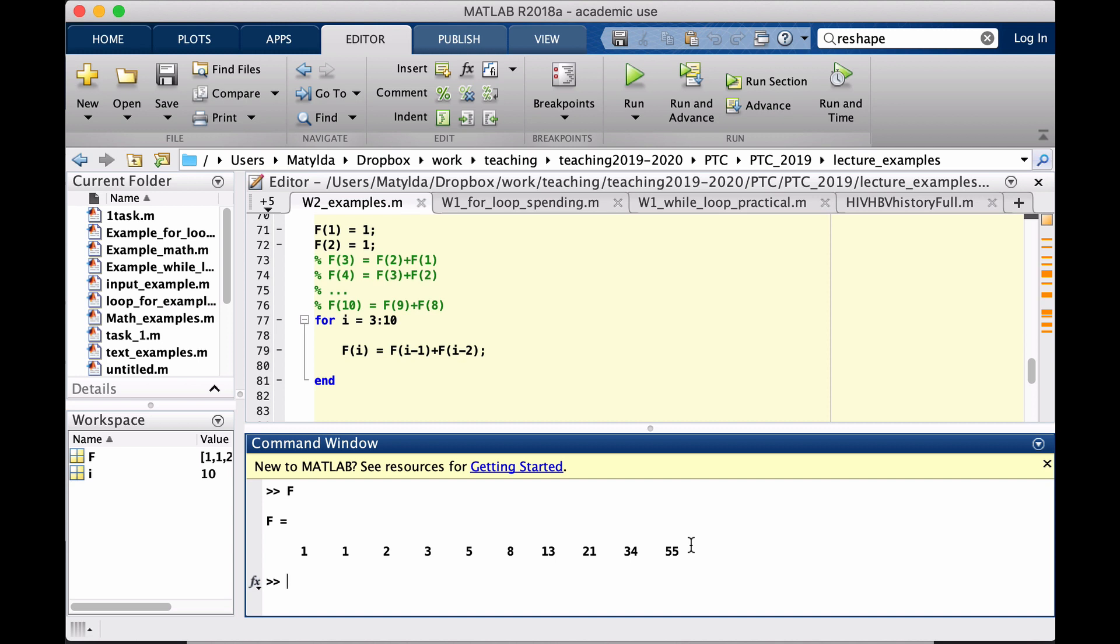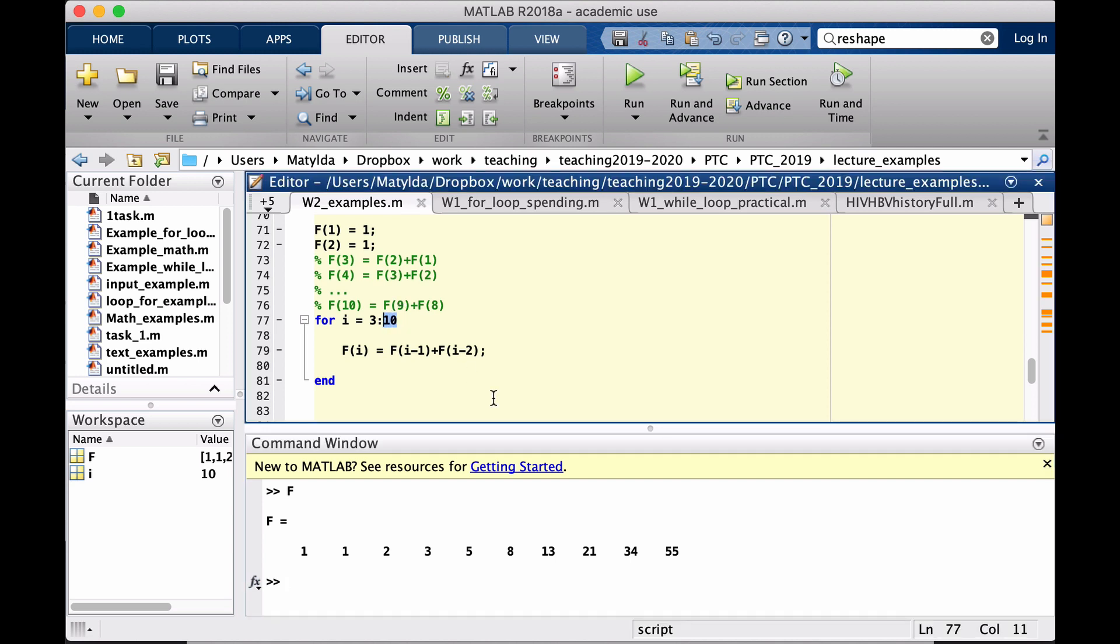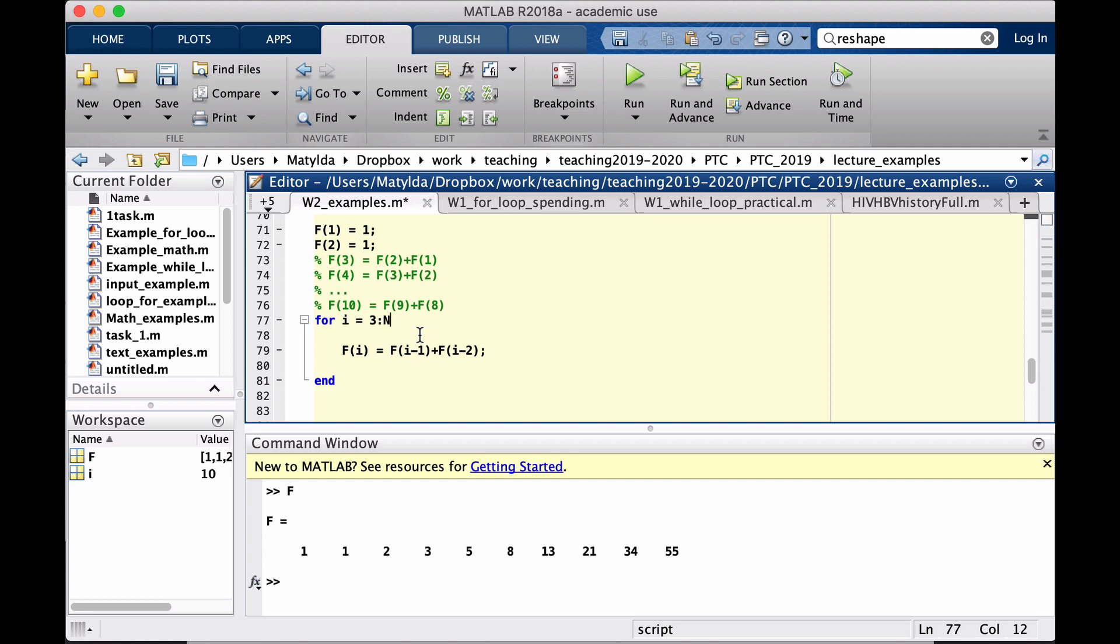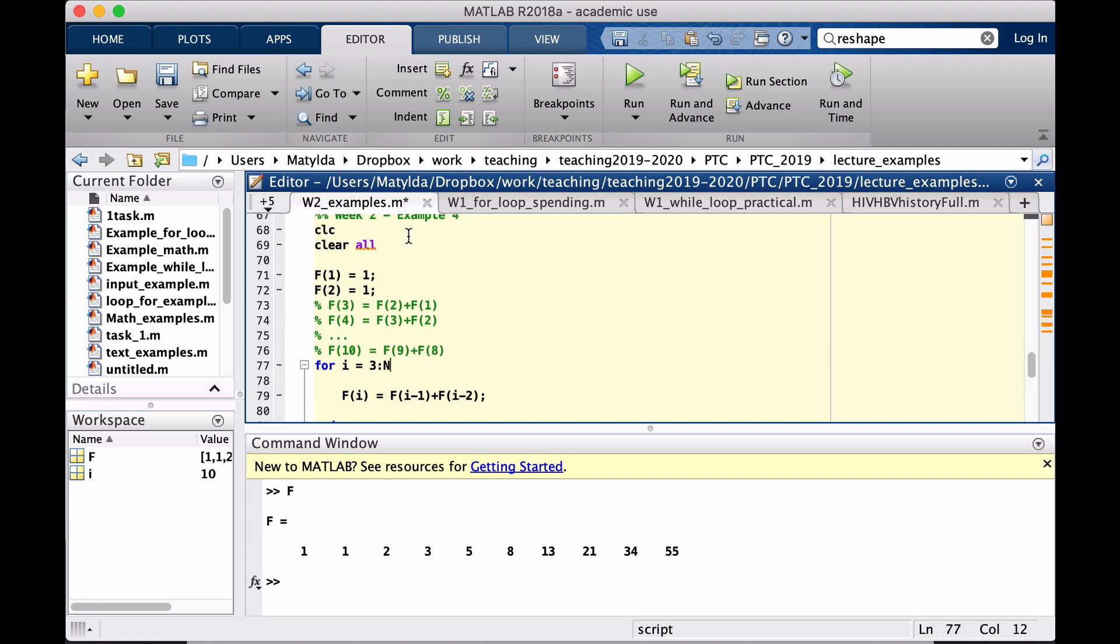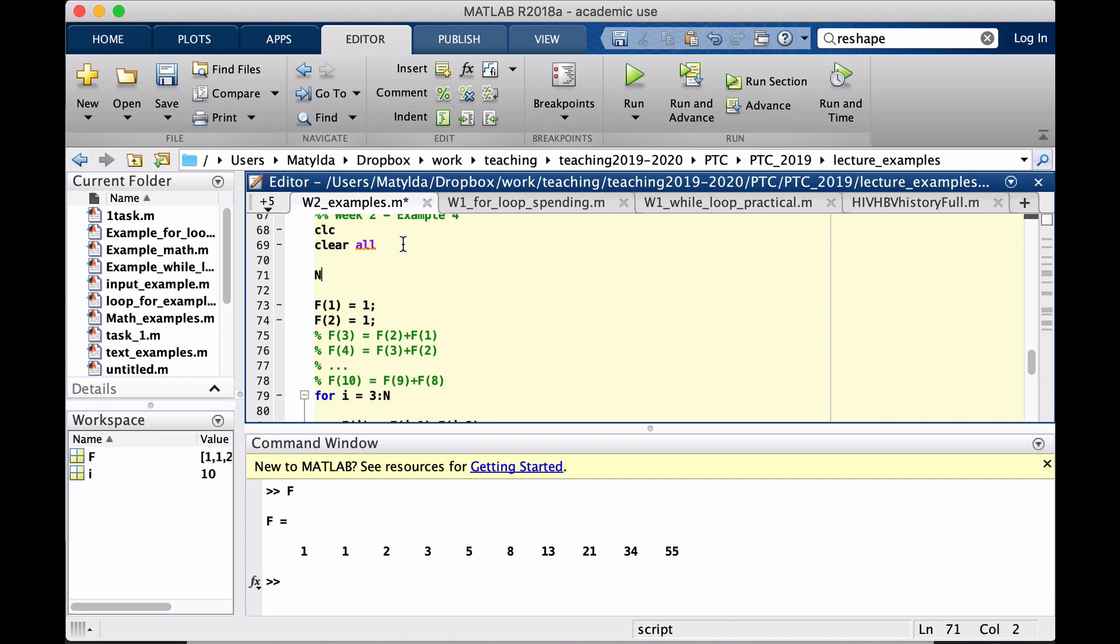What could have been done in the code maybe differently or how can we complement the code? Well, one good practice is that anything that could be changed, for instance if you decide to calculate 100 numbers, 205 or whichever amount, this is the number we point here in the index. Good practice is to give it a name as a variable and then define it at the beginning of your code.